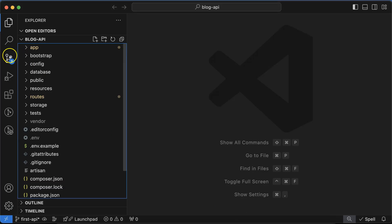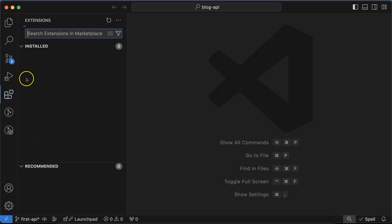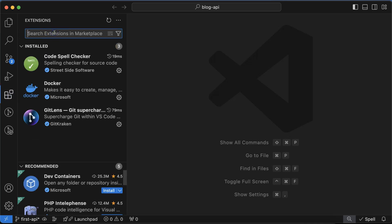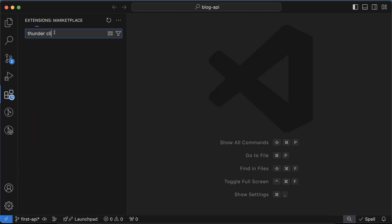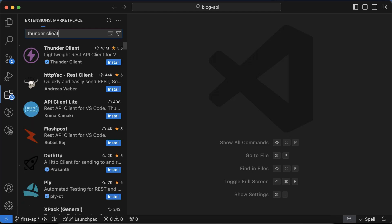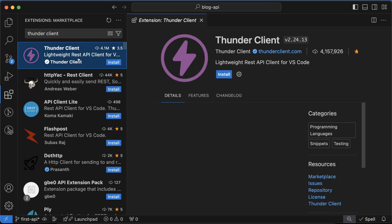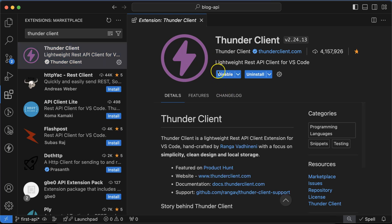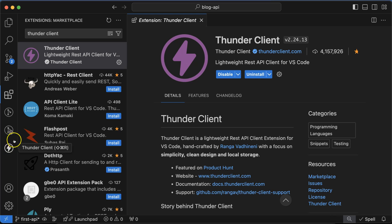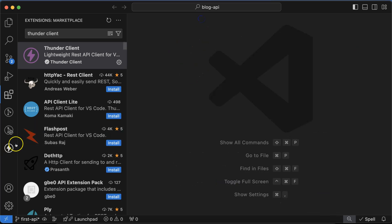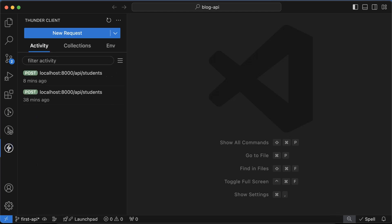Click on the extension icon, then you just need to search there Thunder Client. You will get your first extension there. You can install it. And whenever you install it, you will see one more icon there for Thunder Client. If you are not seeing this icon, maybe there are three dots. You can click on them and then definitely you will find this Thunder Client icon.